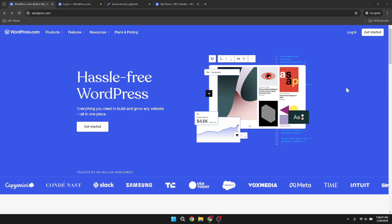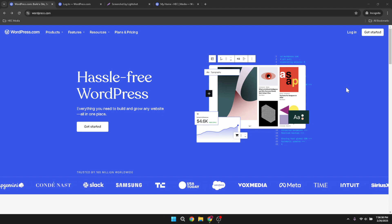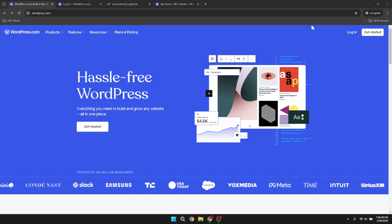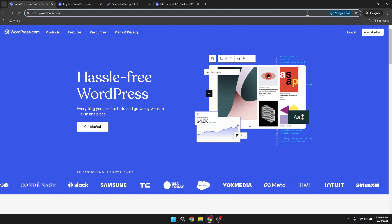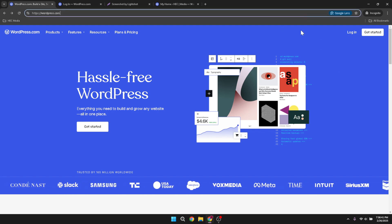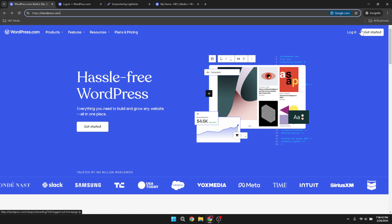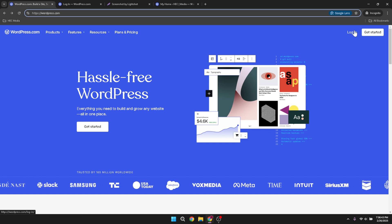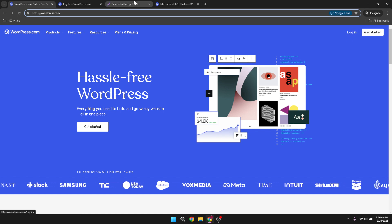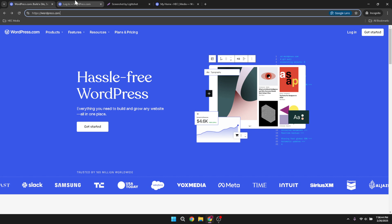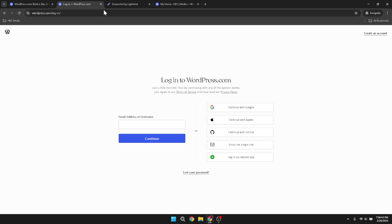First, we'll want to open your preferred web browser and head on over to WordPress.com. WordPress is home to millions of sites and it's here that we'll perform our reset. Once the page loads, look in the upper right corner for the login button and click on it. Logging into your account is essential as it ensures you have the correct permissions to make changes to your site.